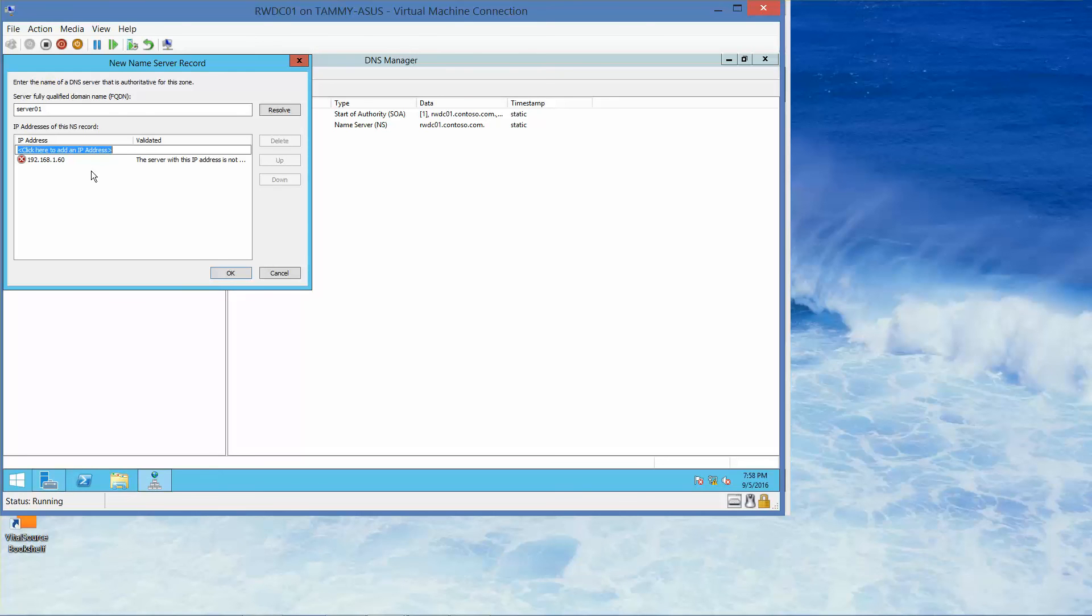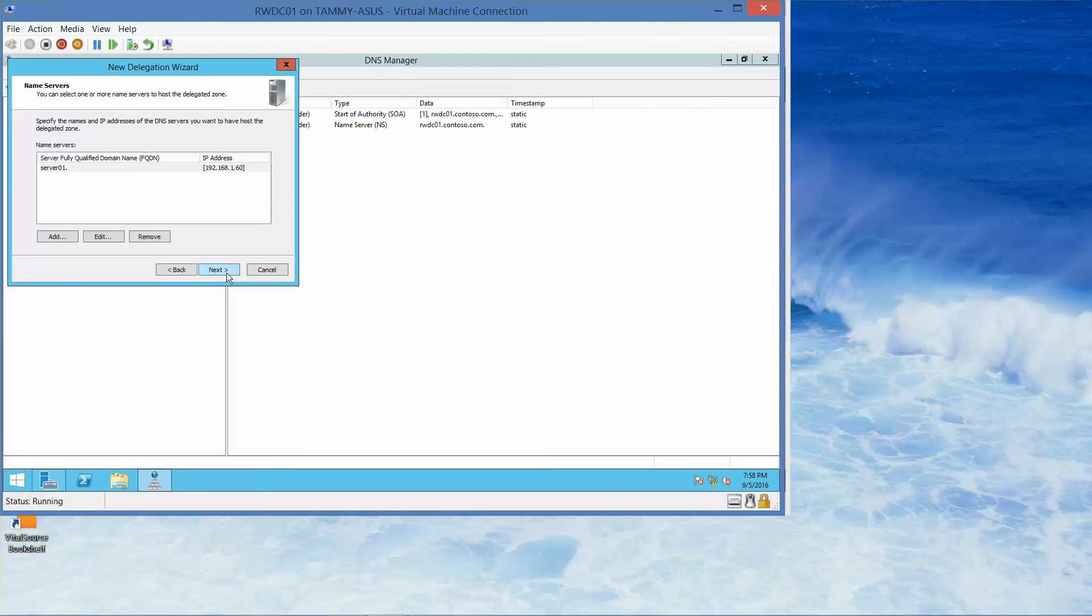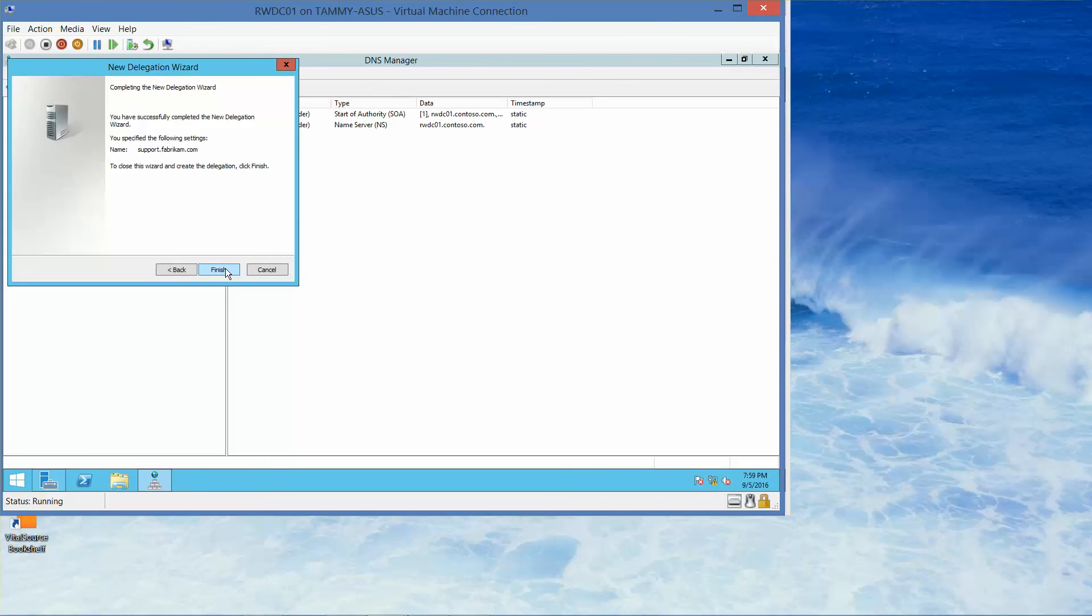We're going to ignore the red circle with the white X because everything still needs to be created. Then we'll click OK to close the new name server record, click next, and then click finish.